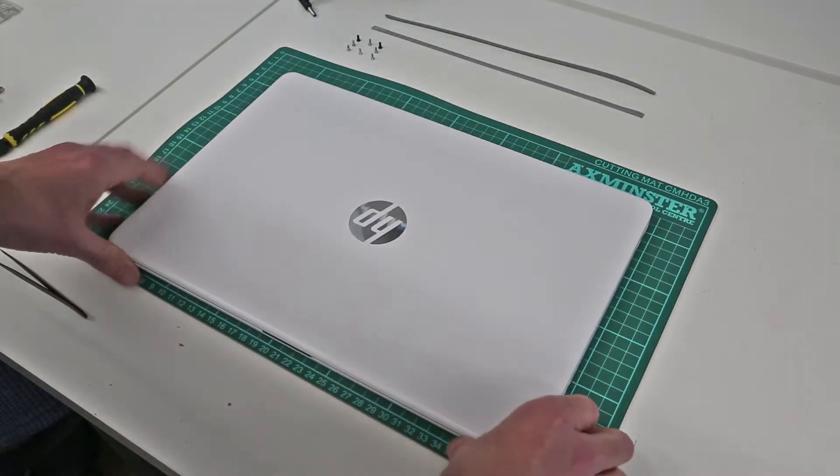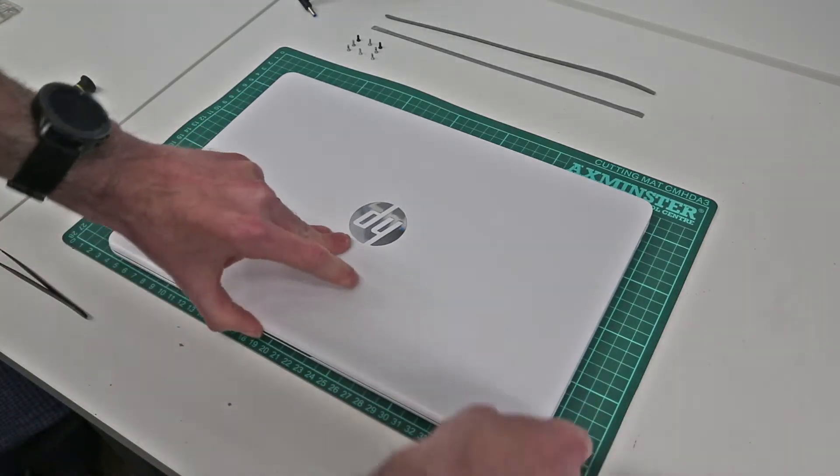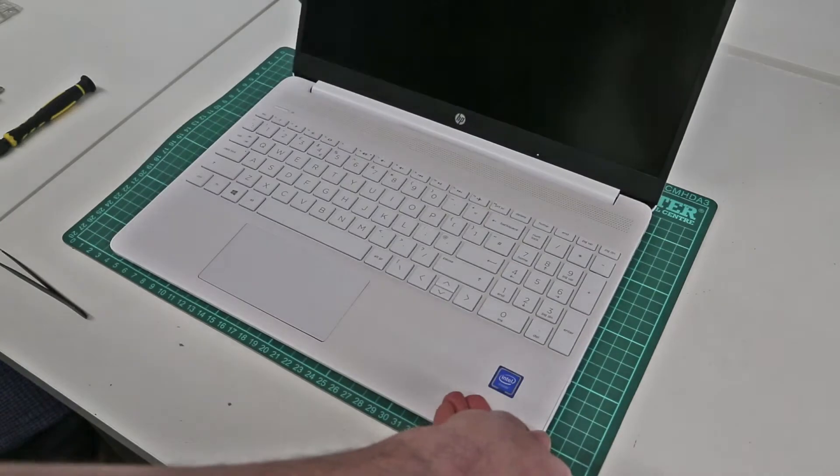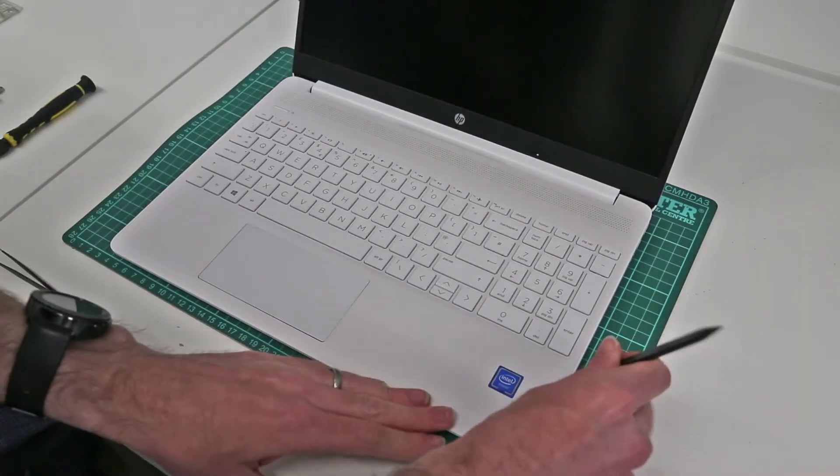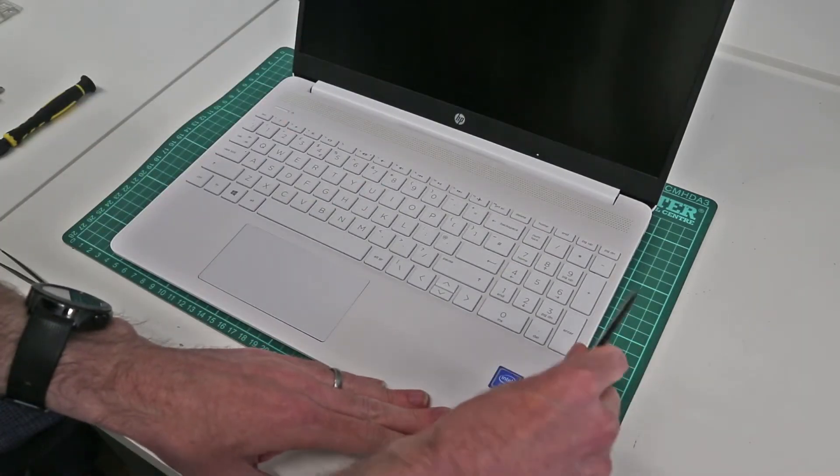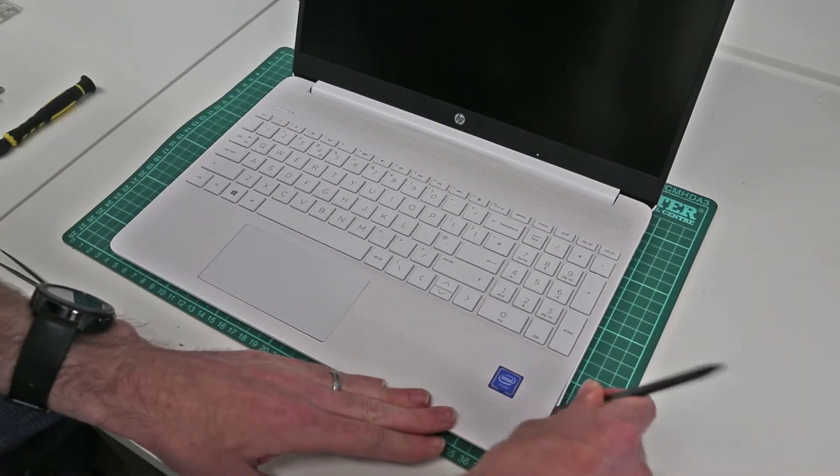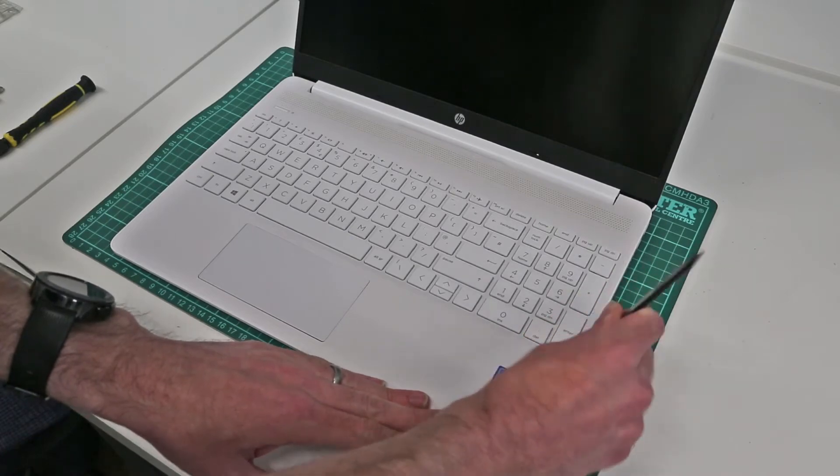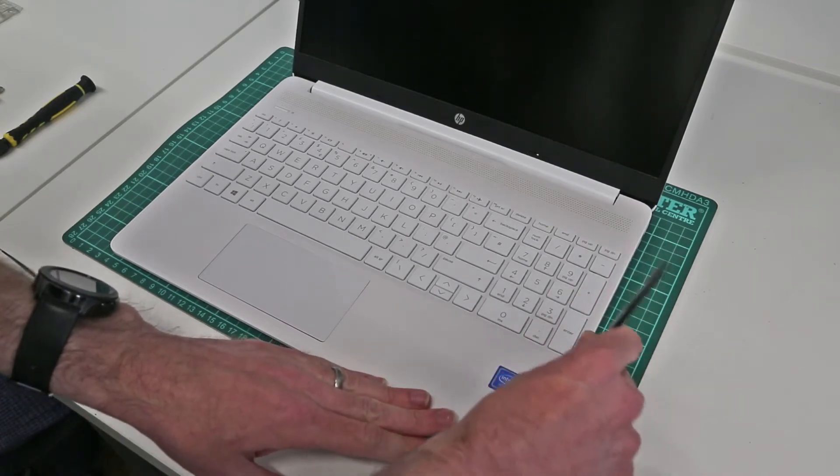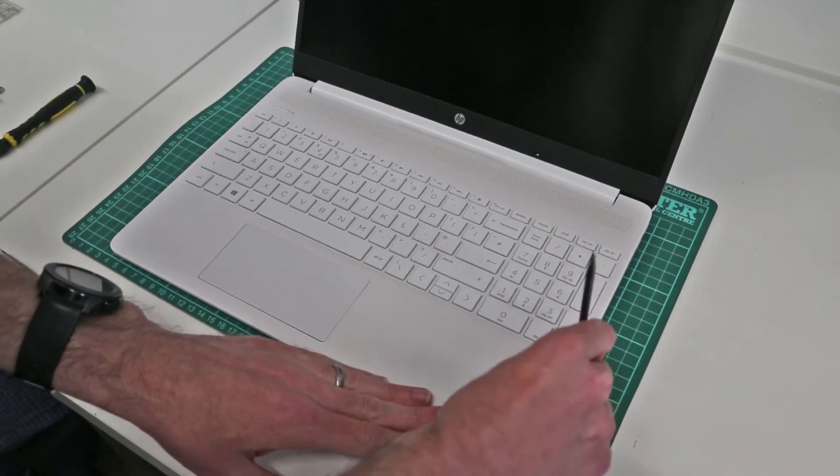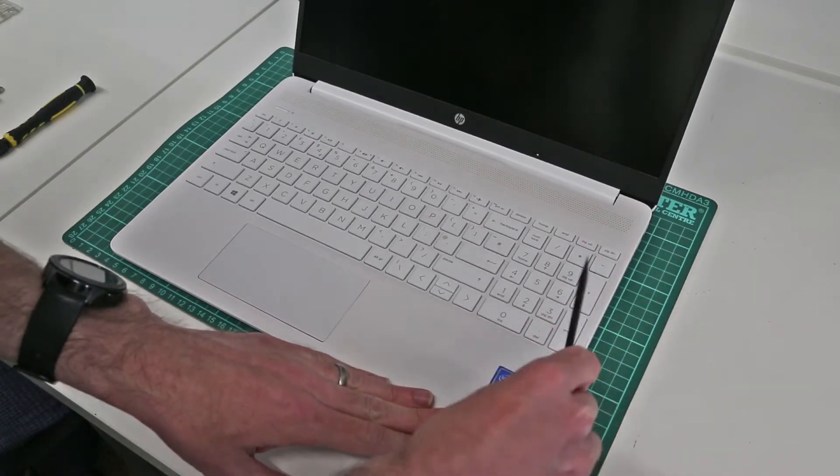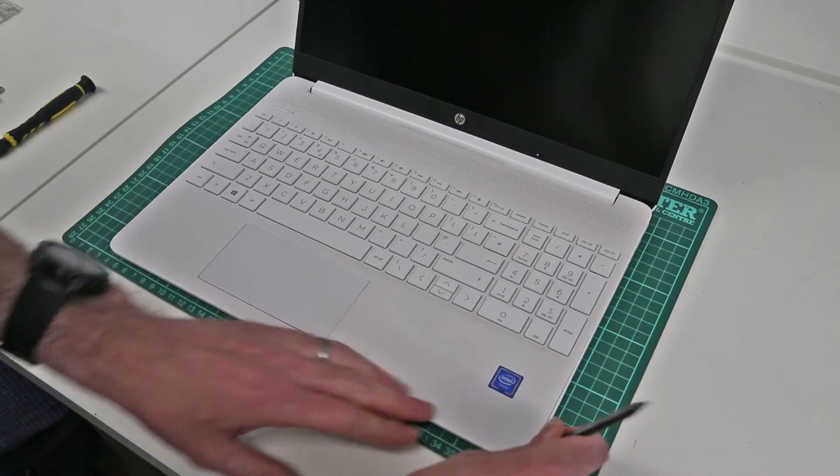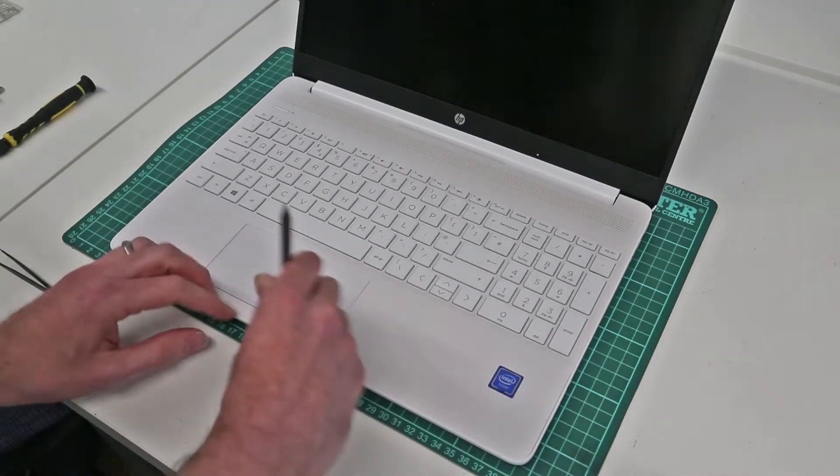So with the screws removed from the base, we're now going to flip the machine back over, check that we still have things framed correctly, and we're going to take our pry tool and press in at the edges of the machine like so.